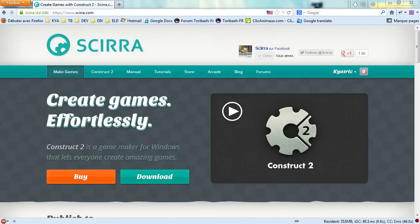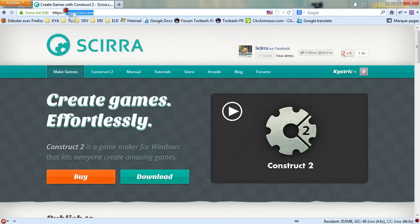First thing is to go into your preferred browser and go to the URL www.scirra.com.